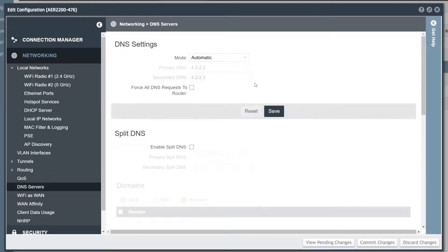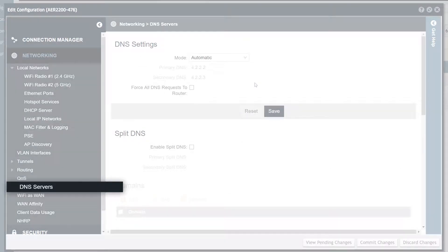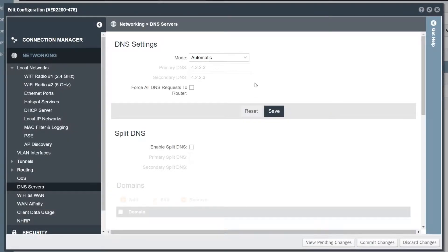The DNS servers menu controls DNS settings for the entire router. DNS servers can be manually specified or obtained automatically from the connected WAN source.